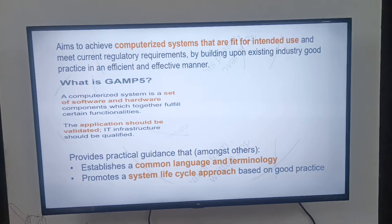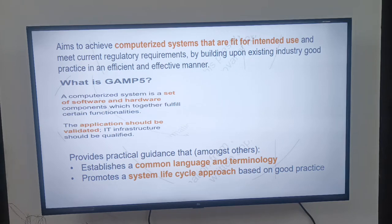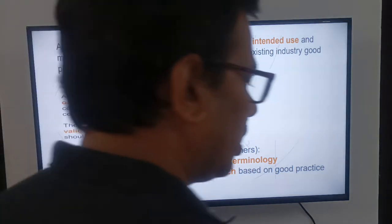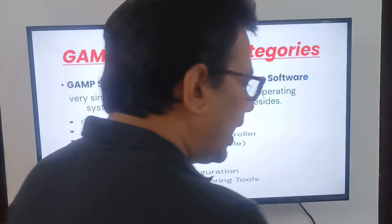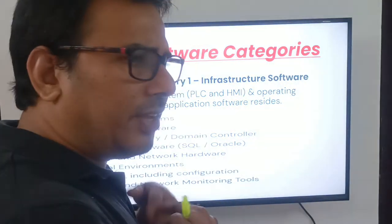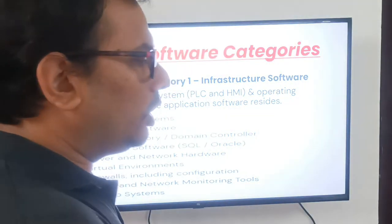GAMP 5 provides practical guidance that establishes a common language and terminology and promotes a system lifecycle approach based on good practice. This is the complete aim and definition.